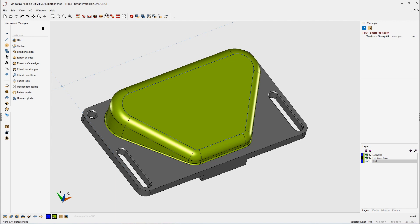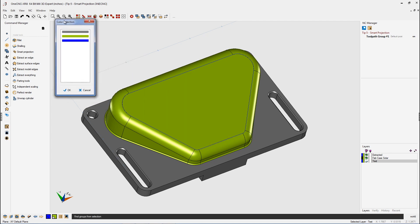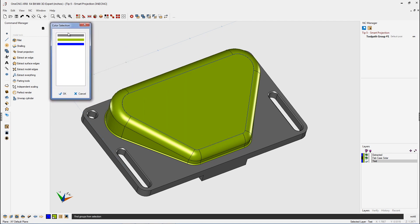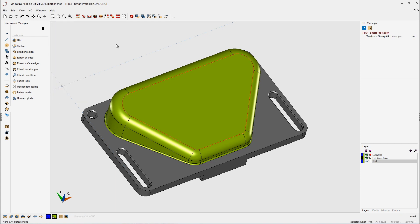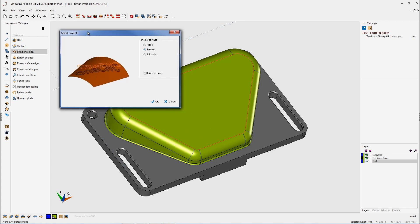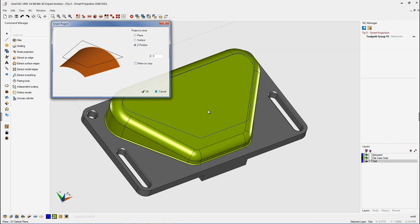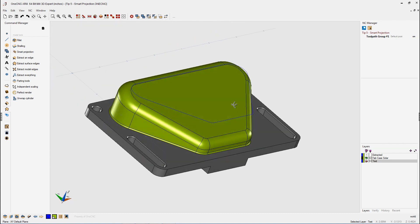Let's select the blue geometry. We're going to select by color, and we're going to select the blue geometry just like that. That looks very good. We're going to head back over to the Command Manager, and inside Model Tools, third down is Smart Projection. So what we're going to do is take that selected geometry and project it flat to a Z position of zero. We don't need to make a copy, so we'll leave that unchecked, and we'll click OK.